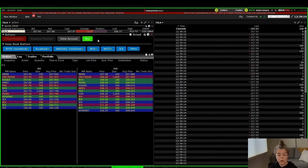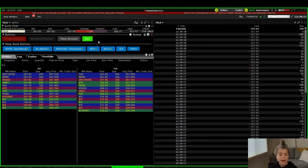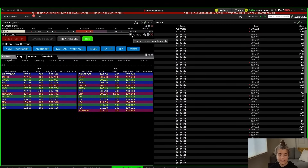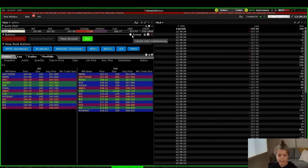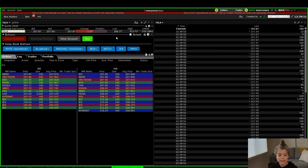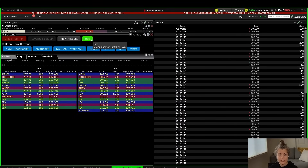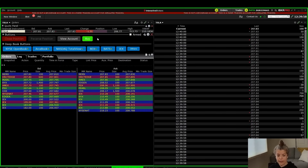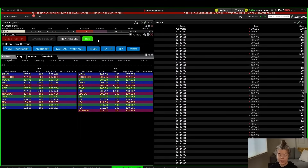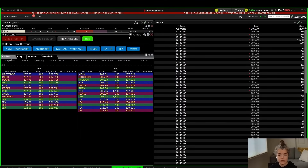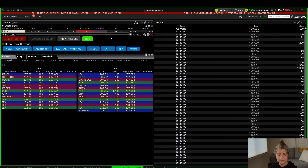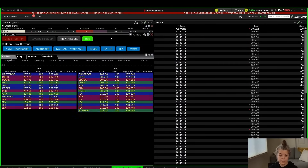If I want these orders to be transmitted immediately, I need to check the Armed section. When I hover over it, it says 'transmit orders instantaneously.' If this box is not checked and I hit the buy button, it will only send the order to my orders window, and then I have to hit Transmit from there. So if I'm trying to take orders quickly, the best thing to do is make sure this box is checked so that when I hit the buy button, it transmits the order instantaneously.